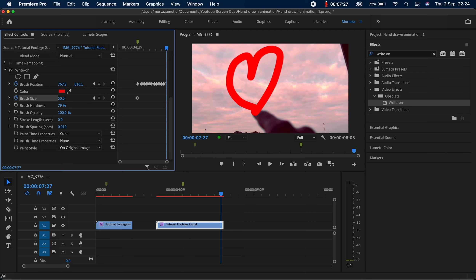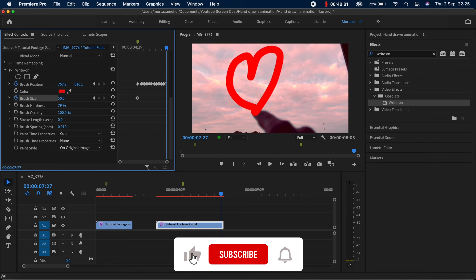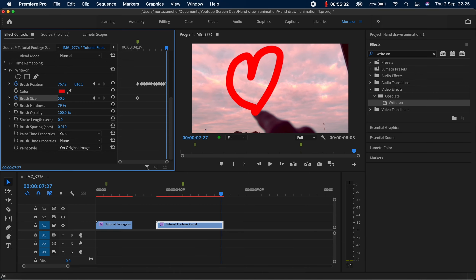So guys, this is how easy it is to use the Write-On effect. As I said, you can use it in lots of ways — draw images, draw shapes, write text. It's really up to you how you want to use it. I hope you found this tutorial useful. If you have any questions, feel free to drop them in the comment section and I'll try to get back to you as soon as possible. See you in the next one — take care!